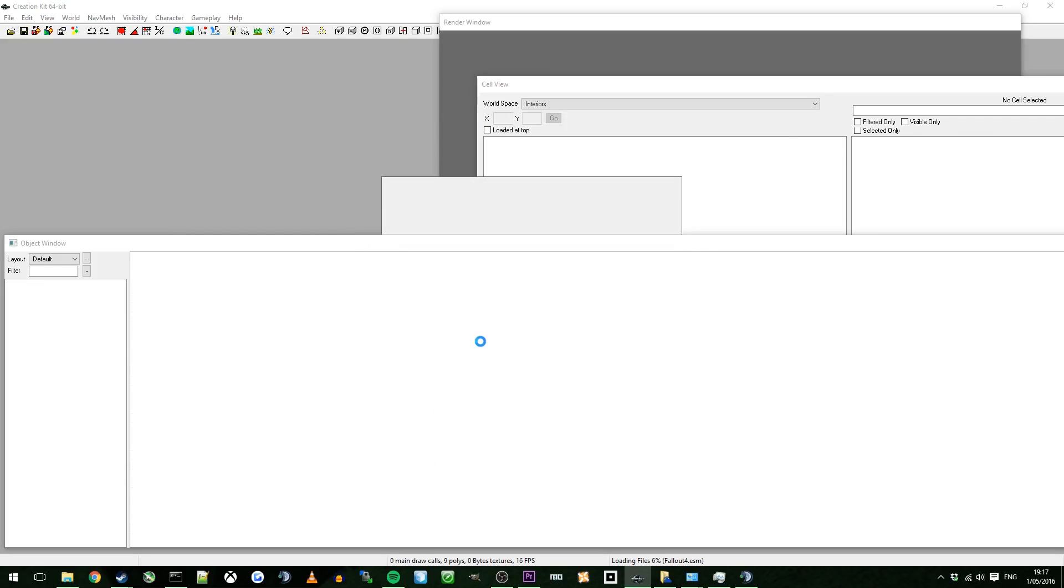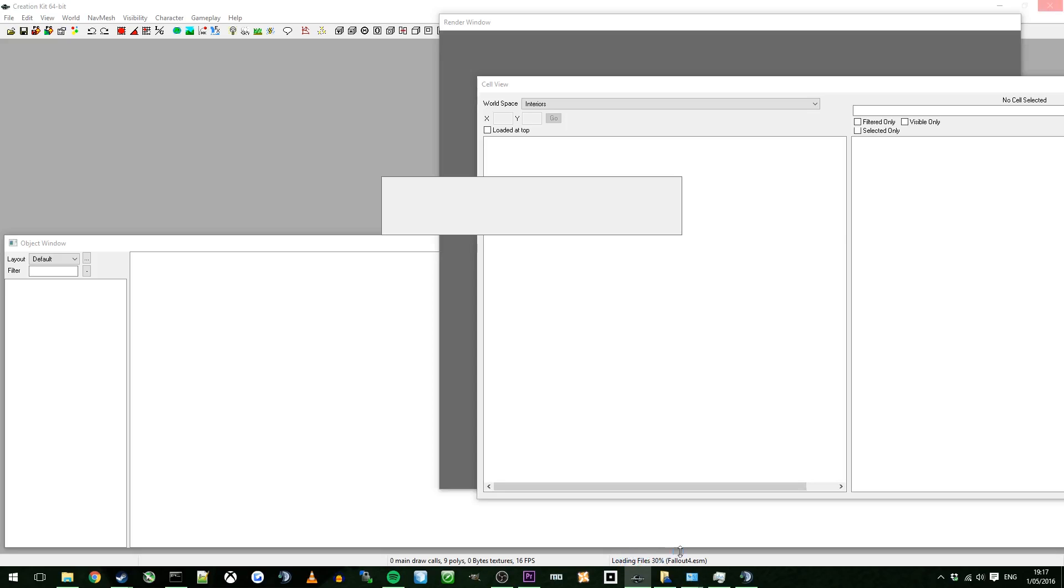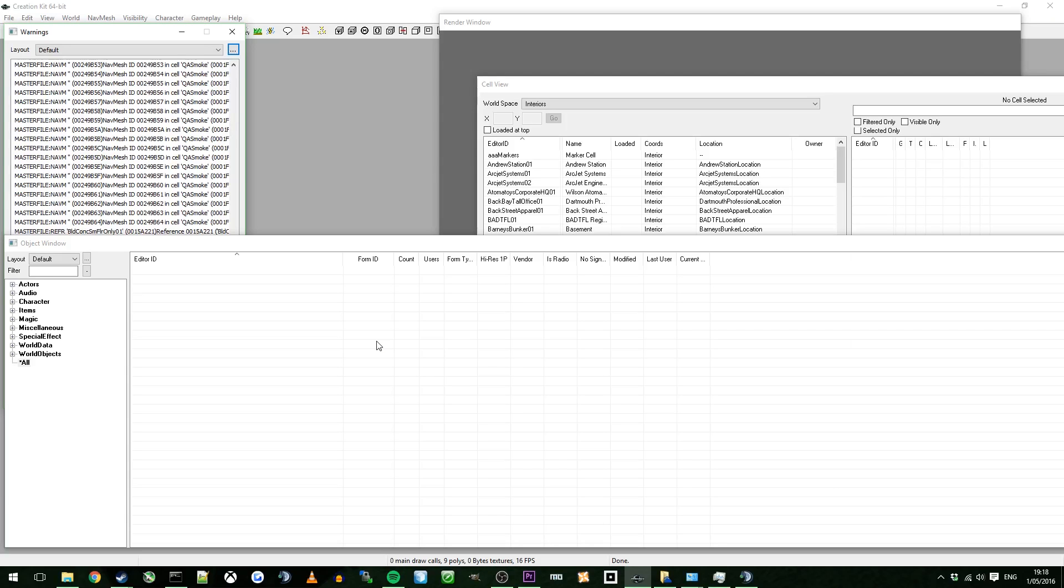You'll see down the bottom corner here it's loading files. Please keep in mind that the Creation Kit isn't actually in beta. It's not the full version yet. Occasionally it will crash and it will take a little bit of time to load. If it does crash, just restart it and install the data again.